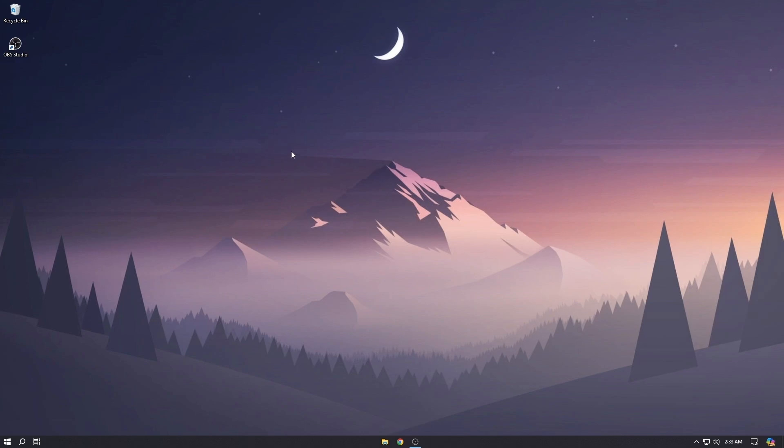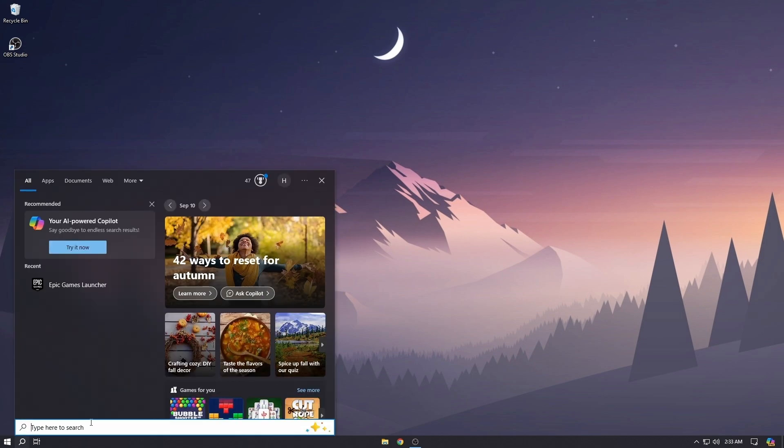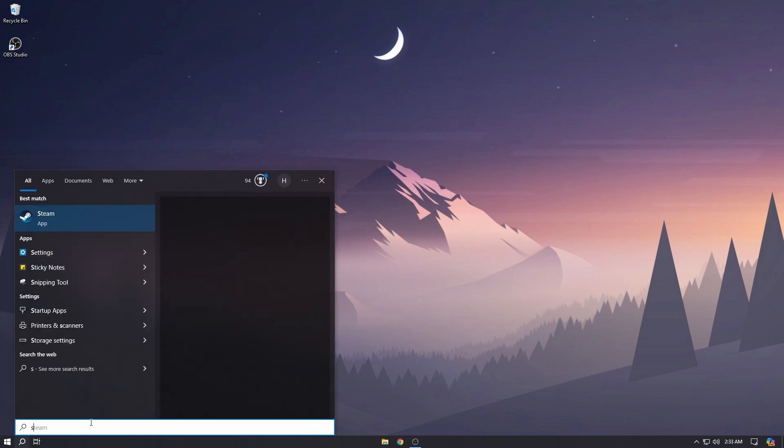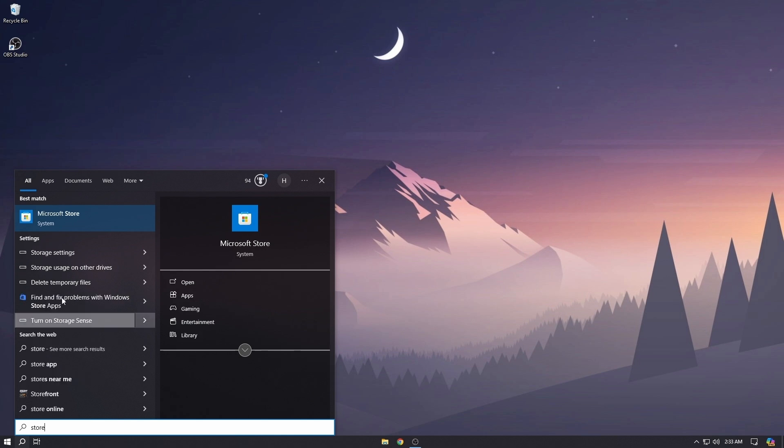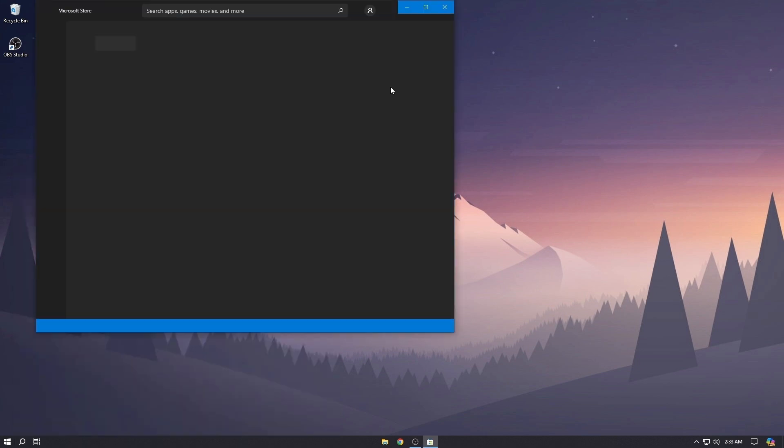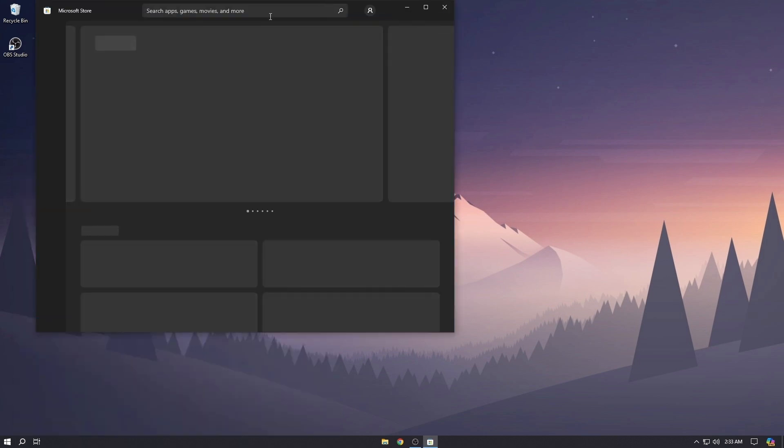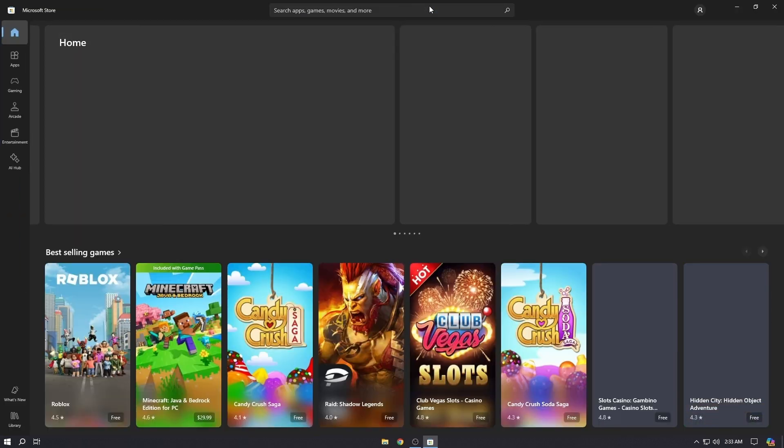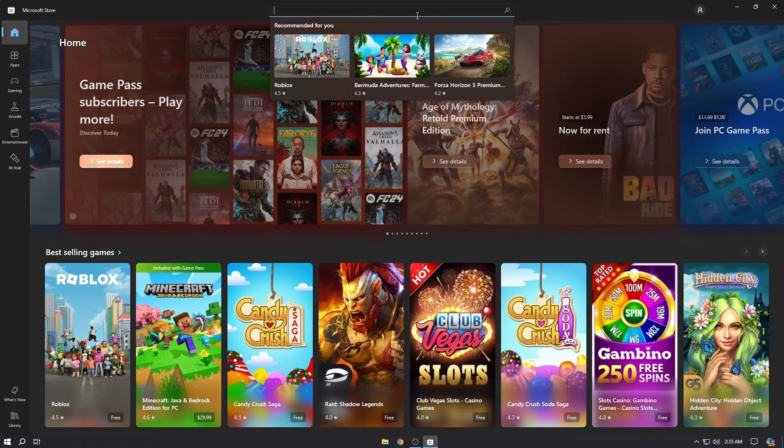Hey guys, welcome back to App Mentor. In this video I will show you how you can install Adobe Photoshop for free on your PC or Mac. In Windows you can go to the Microsoft Store to download the Adobe Creative Cloud, and on Mac you can use the App Store or you can directly go to the adobe.com website.